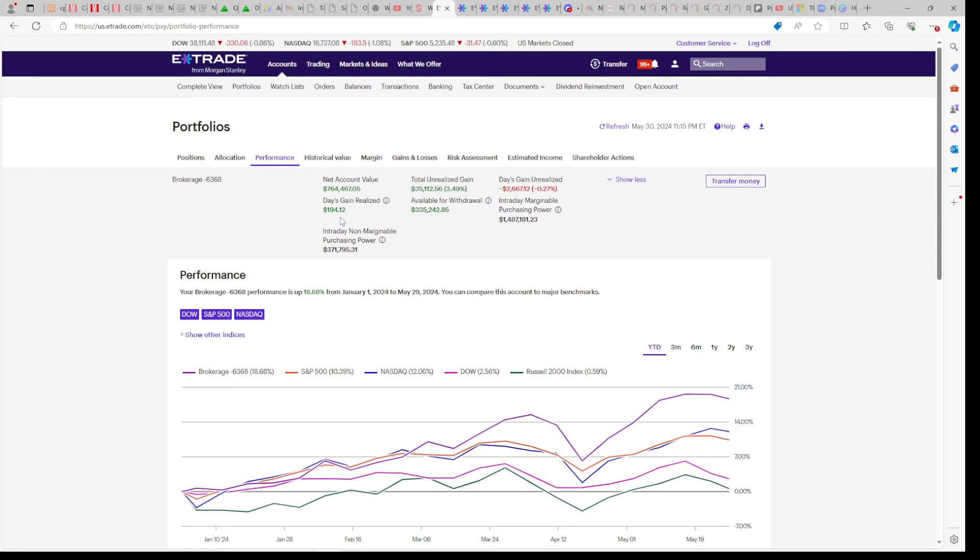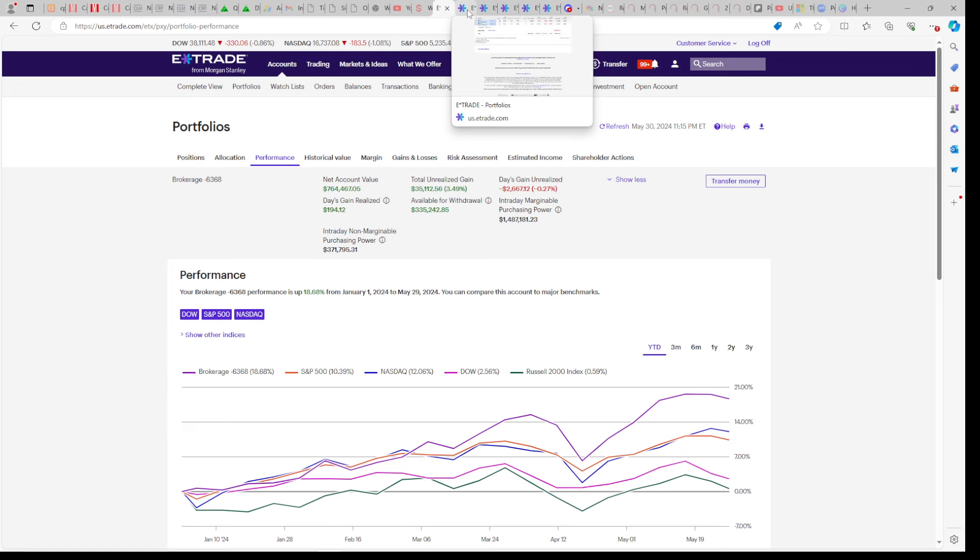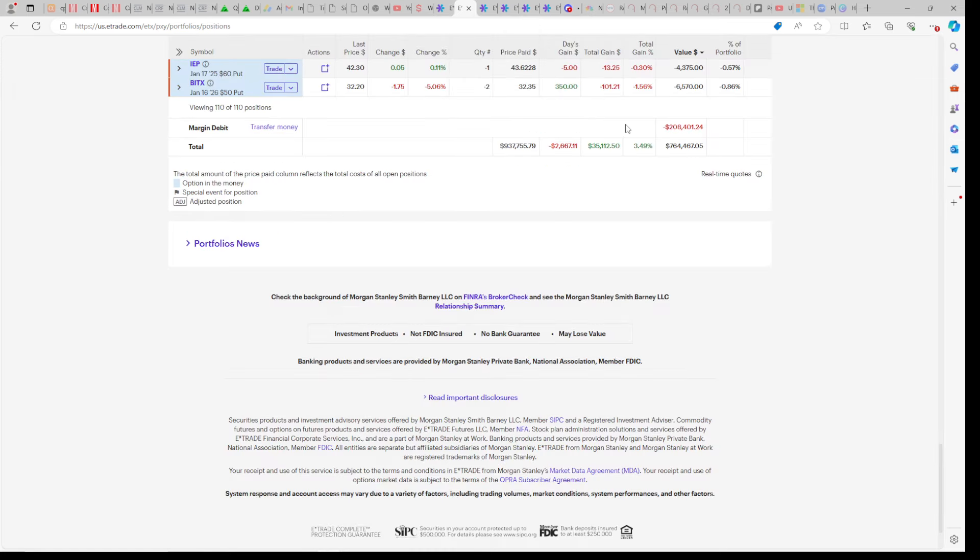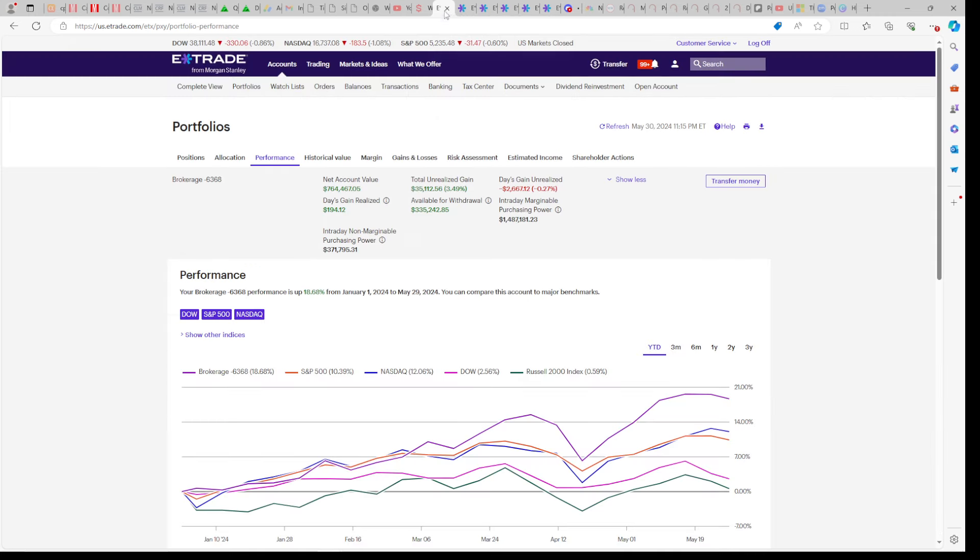Most people think that when you use margin it's extremely risky and that when you have a down market like we had today about 1% down we'd be getting killed. This $200,000 that we have in margin, you would think that I'm getting hurt really badly, but we outperform the indexes once again.